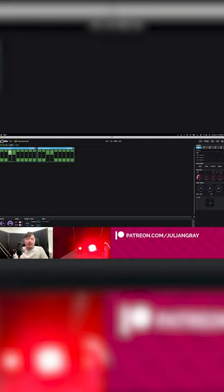This is a basic program. We've made a program that when we change to it, will make the lights red. Let's go ahead and make another one as well. Maybe program two can be blue.